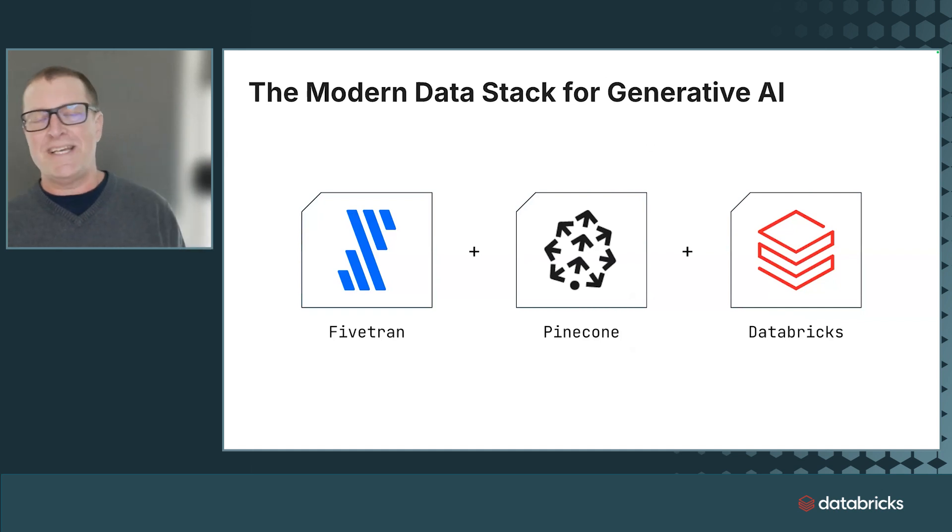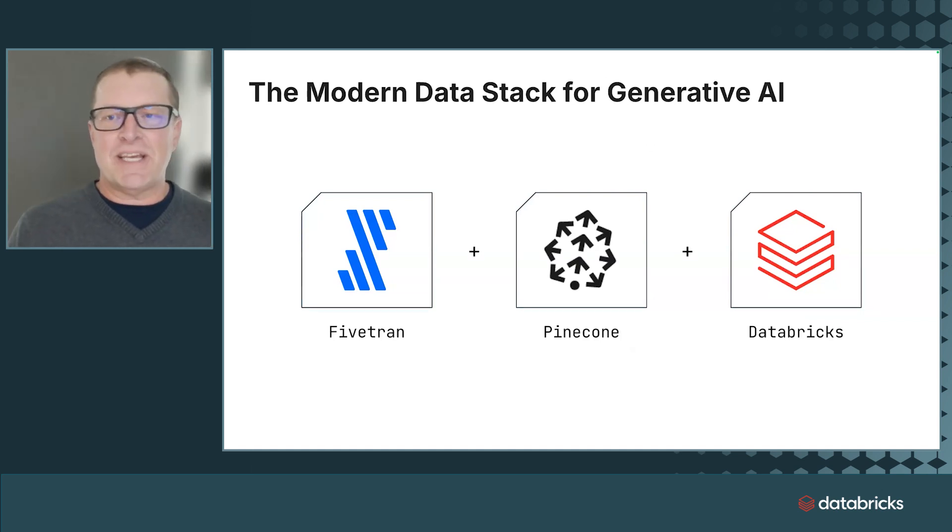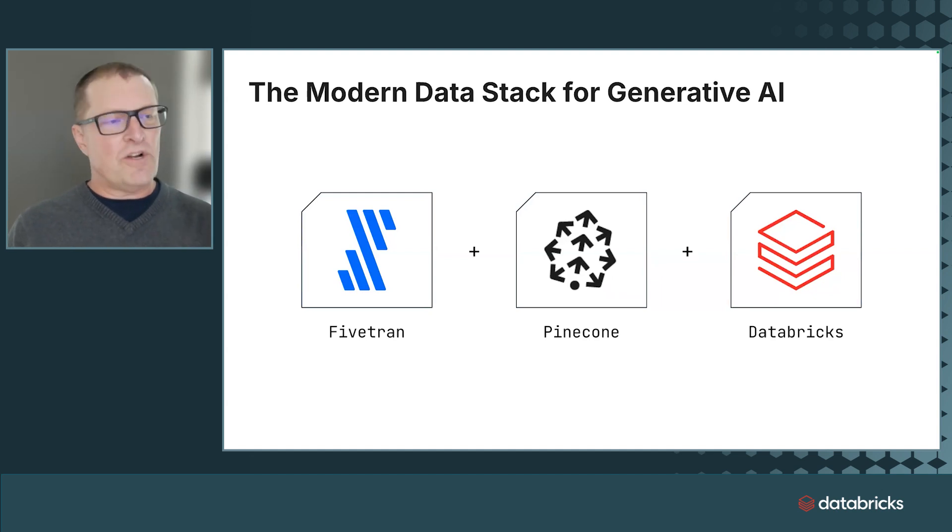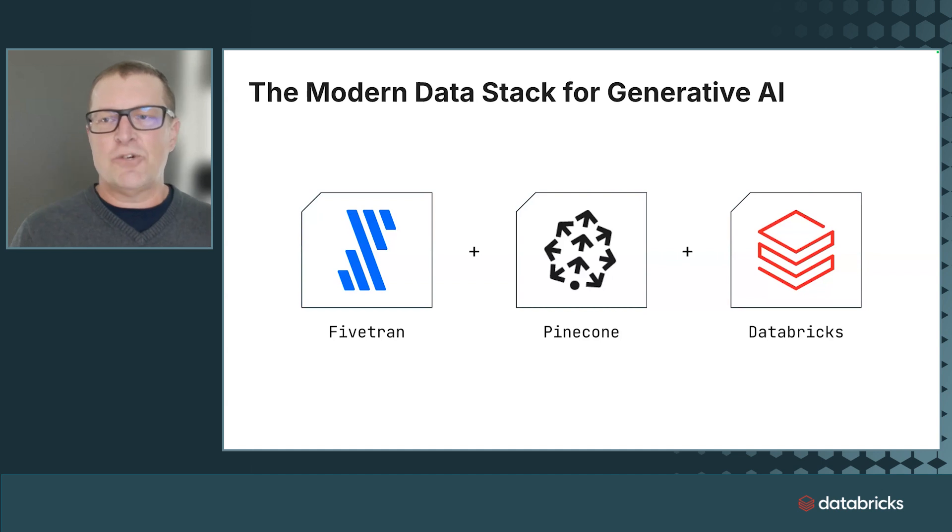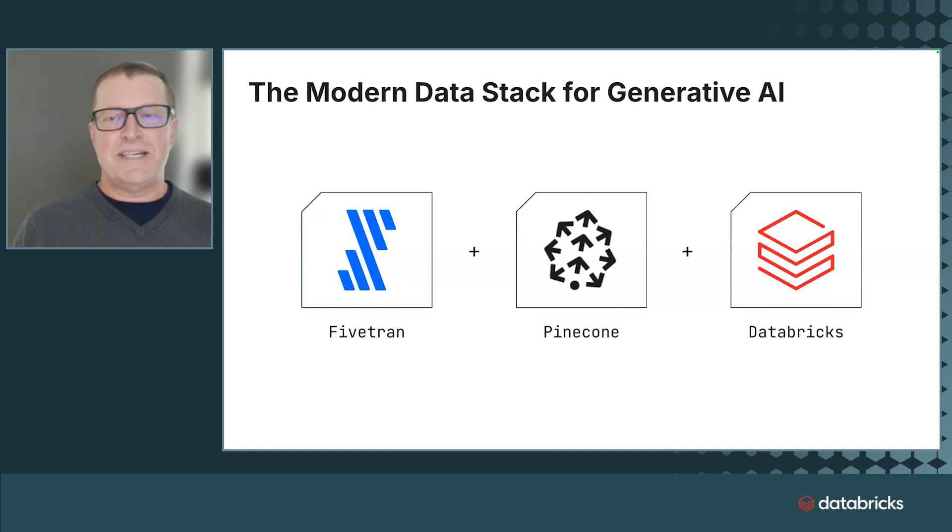Pinecone, and Databricks working together in a generative AI application. I've got a Fivetran automated data platform that's moving 600, almost 700 sources, any source, into the Databricks data intelligence platform.